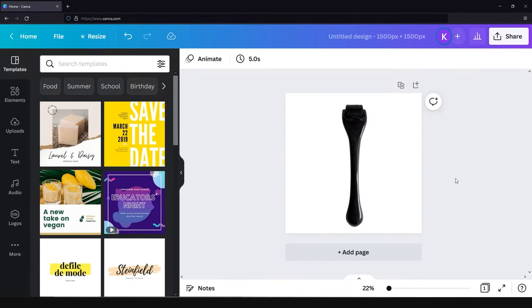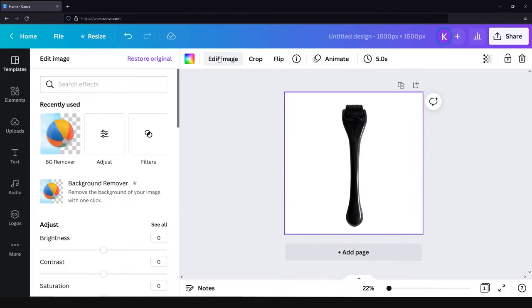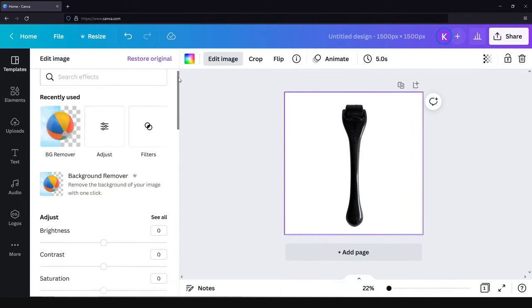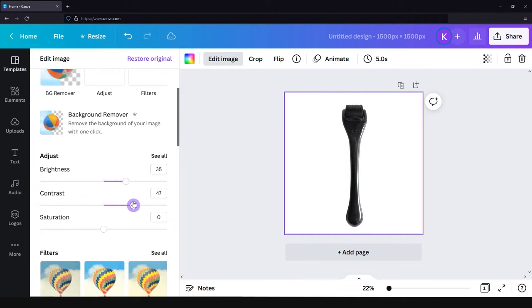To make the product more beautiful, click on the product, go to edit image, and scroll the menu a little bit down to find the adjust section. Now you can play with the sliders of brightness, contrast, and saturation to find the best look for your product. As we have a black product, we will decrease the saturation.